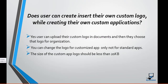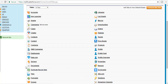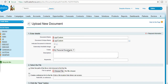So if you go back to our developer edition, the first thing is I need to go to the Documents and find the logo. Here I'm going to go ahead and name it 'custom logo' and mark it as an externally available image.